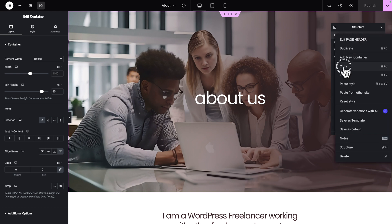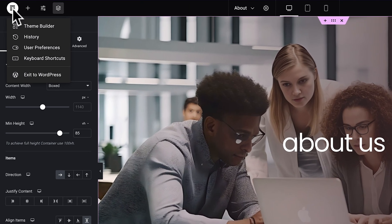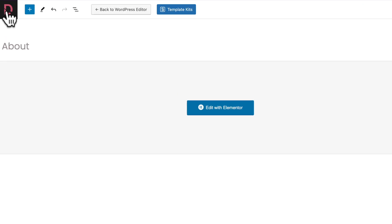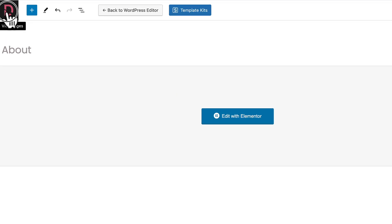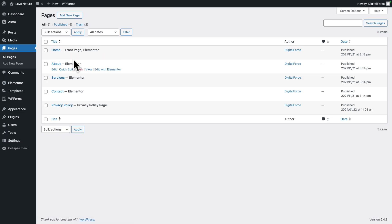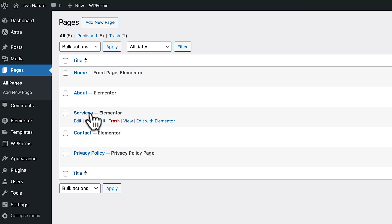Right-click and click on Copy. Next, click on the Elementor icon in the top left, click on Exit to WordPress, then click on the logo in the top left corner. Accept the prompt to go back to the WordPress admin. Then in Pages, All Pages, hover over Services and click on Edit with Elementor.